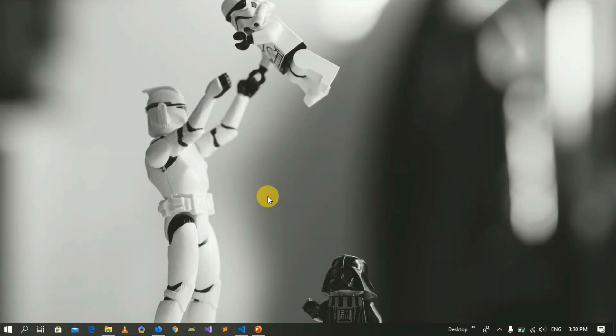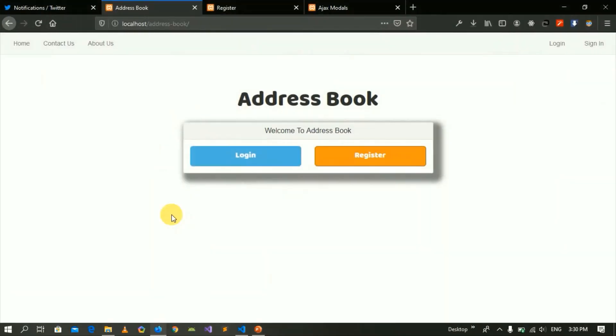So I will show you which functionalities will be included and how they will work. First of all, in this web application that we will develop, when we register a user, the user will register first.